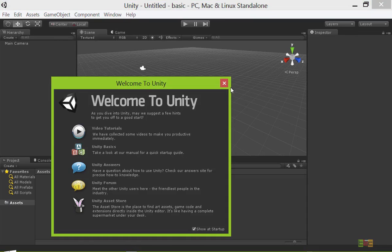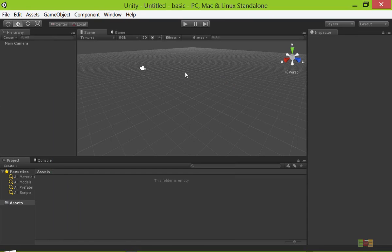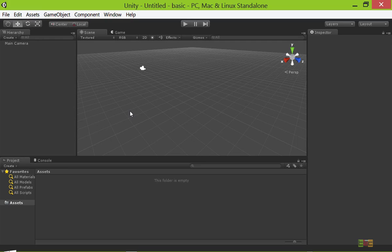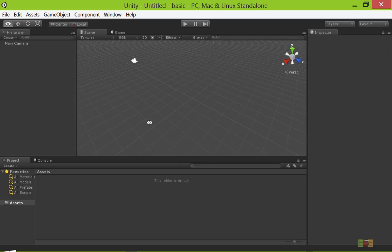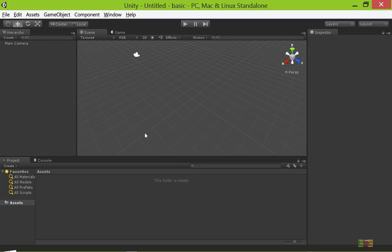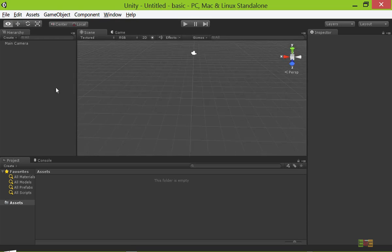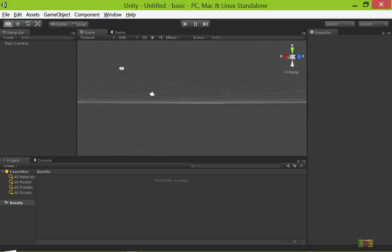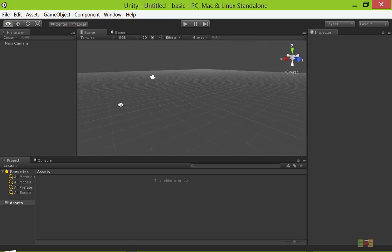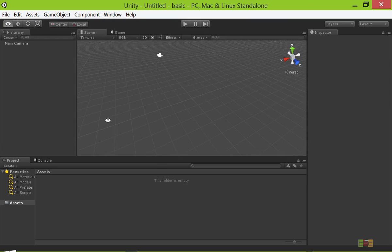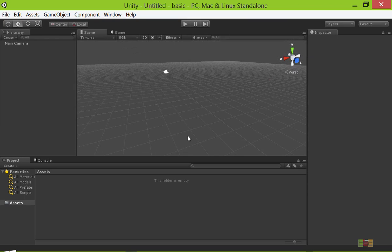Here you can see the interface. If you are familiar with Maya or 3ds Max or any other 3D application, then you will be familiar with this layout. If you press the Alt key on your keyboard and press the left button of your mouse, you can navigate through the viewport.